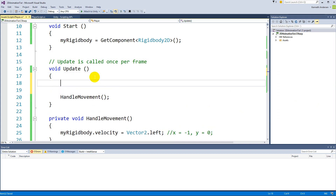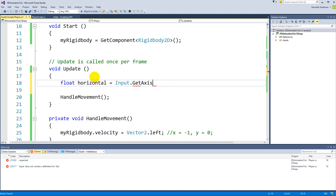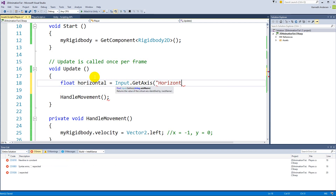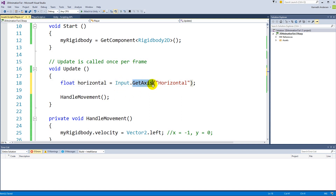Go up in Update and make a float called 'horizontal', equal to Input.GetAxis("Horizontal"). In Unity there is a class called Input, and inside it there is a function called GetAxis. This looks at the input axes, all of which are set up inside the input settings.